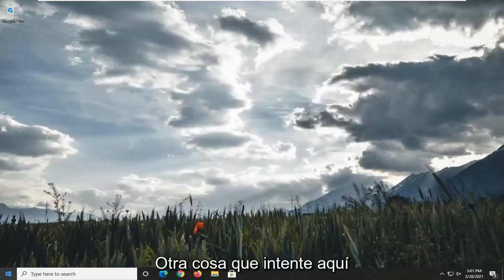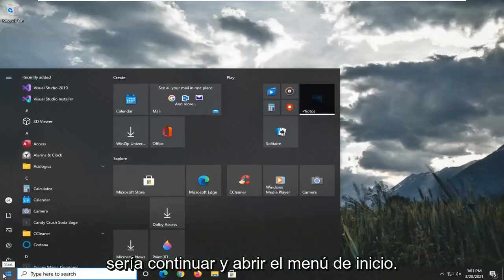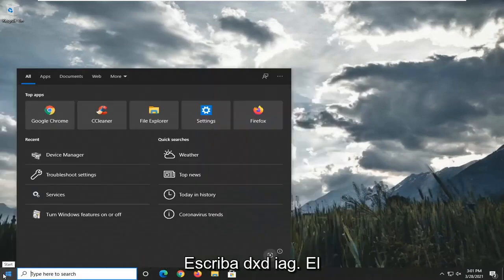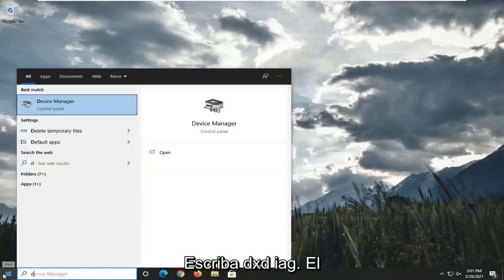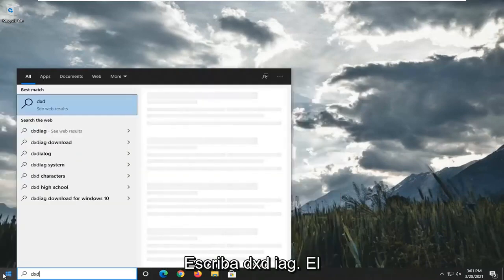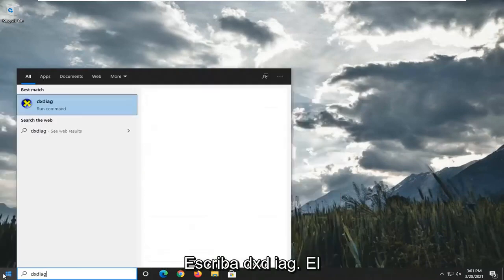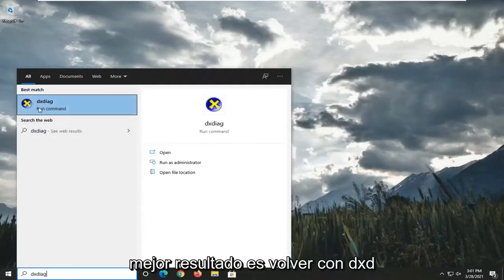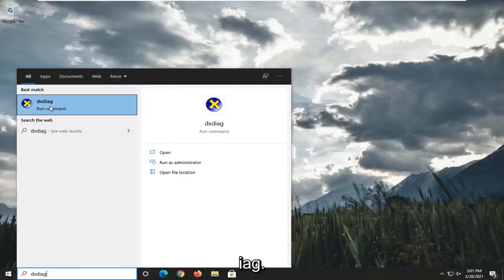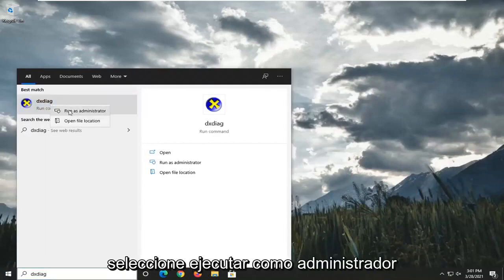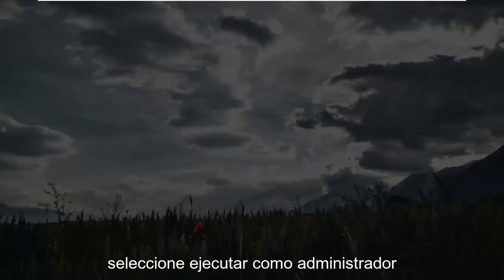Another thing you can try here would be to open up the Start menu and type in DXDIAG. The best result should be DXDIAG. Right-click on that and select Run as Administrator.